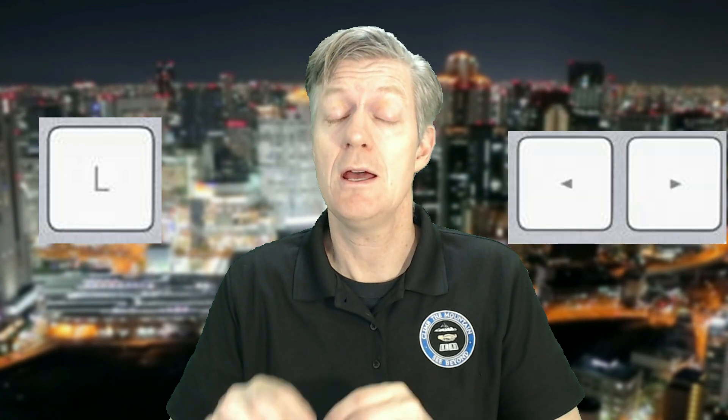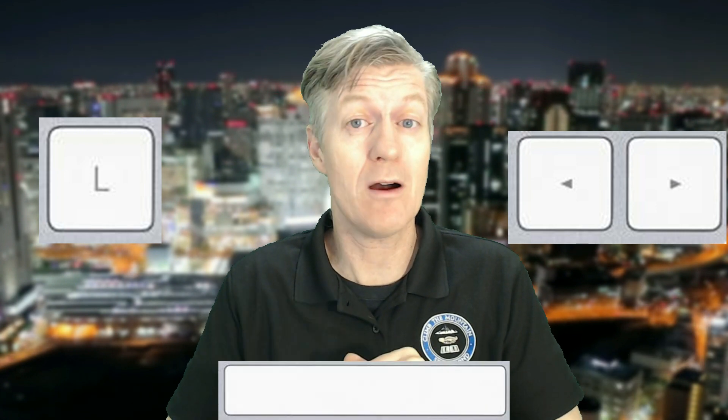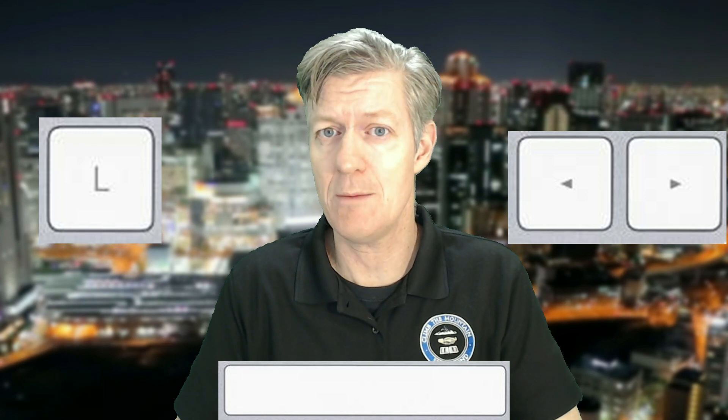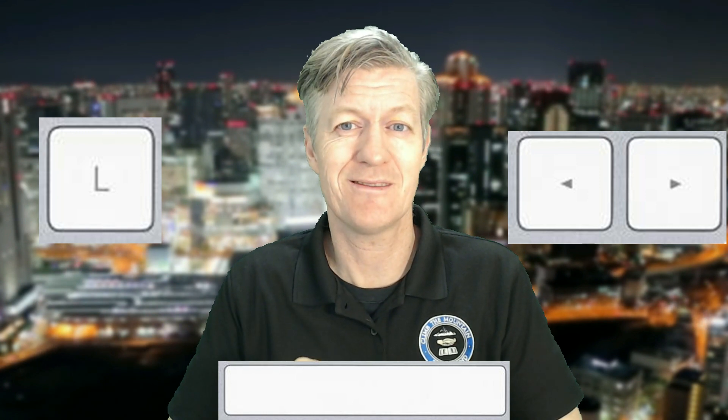Whenever you need to skip ahead on any of the lessons, just simply press the L key on your keyboard and that will skip 10 seconds. You can also use the arrow keys — they will jump ahead by 5 seconds, and the other arrow key will jump back 5 seconds. When you need to pause the video to complete an instruction or a step, simply press the space bar.